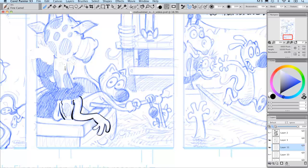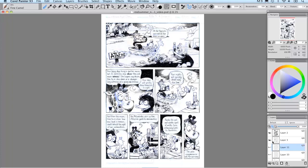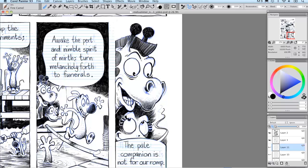And to skip ahead a little bit again, we can take a look at what the finished page looks like all inked and ready. And I can zoom in and show you some of the brush work in here with a lot of cross hatching and thick to thin lines, and it really looks like something that might have been done on paper.